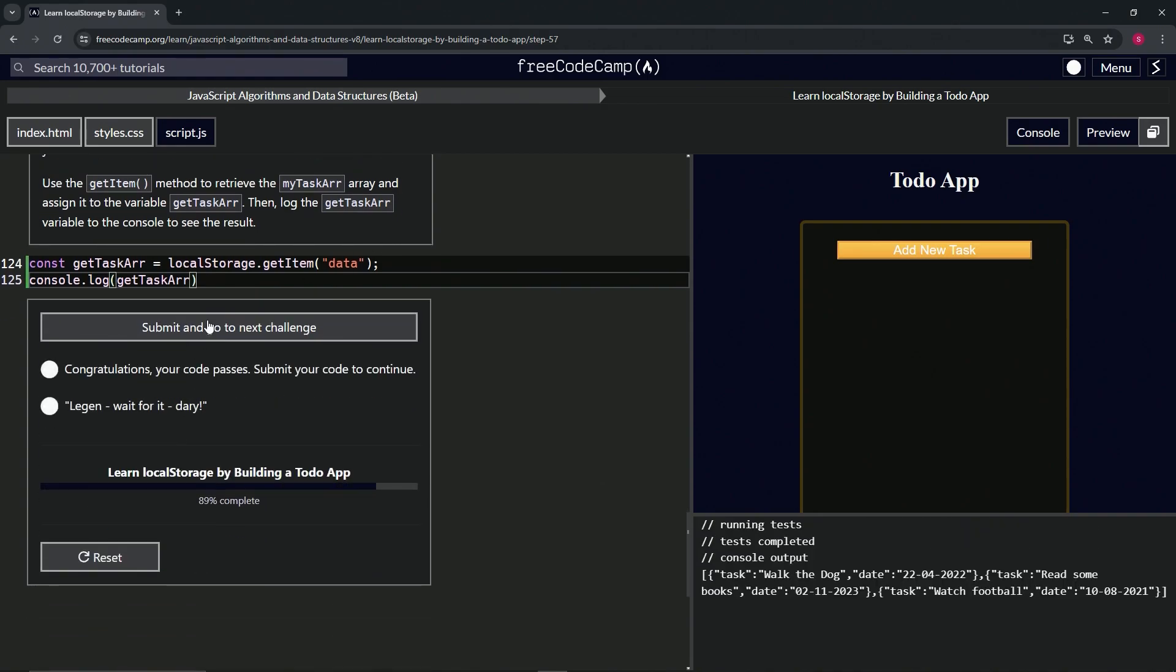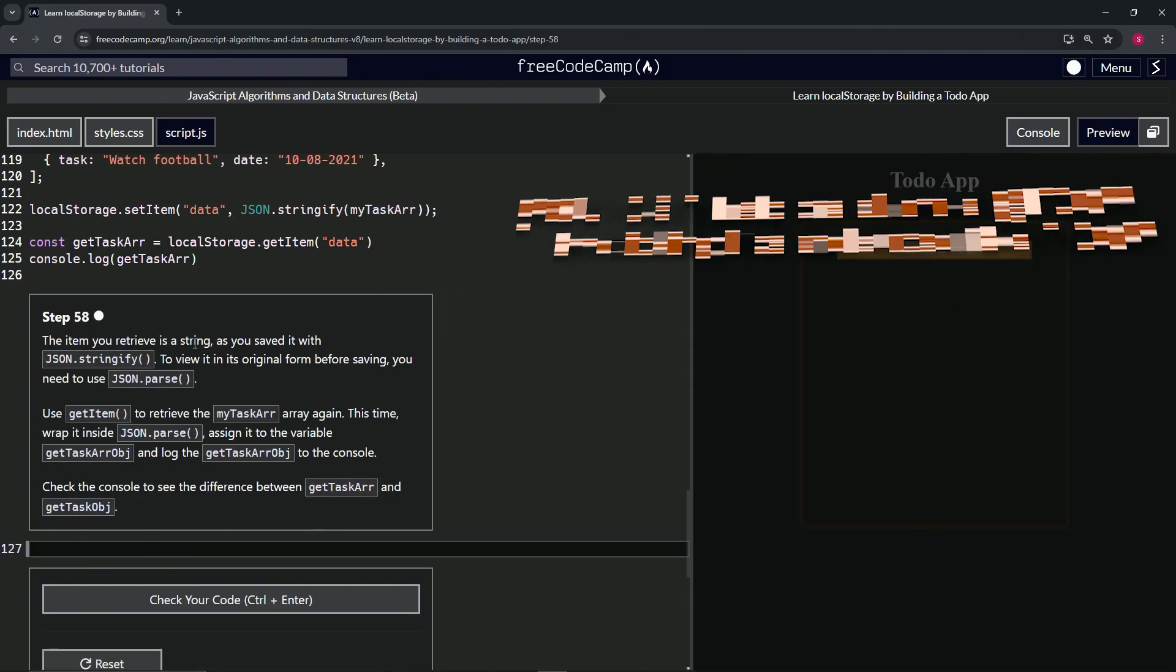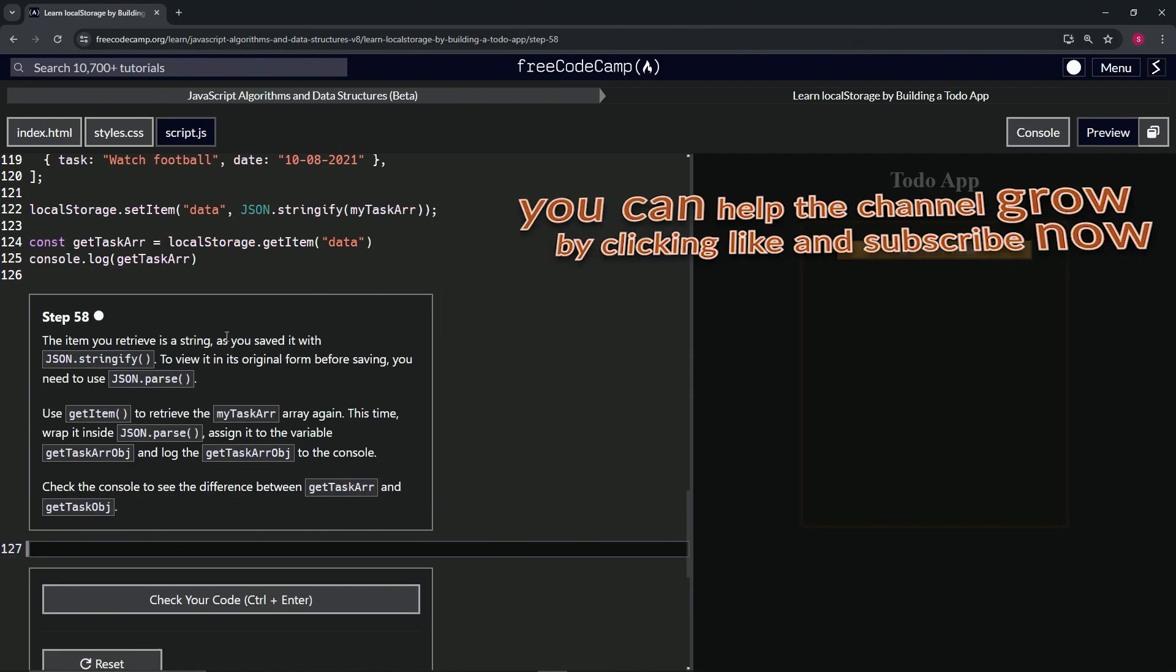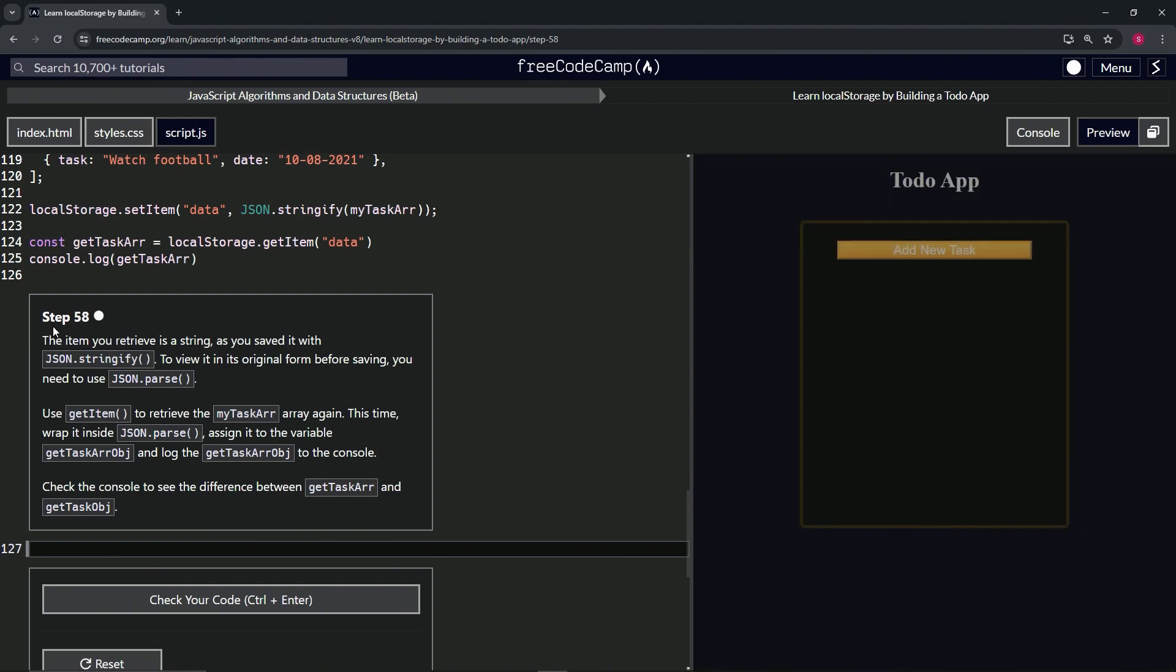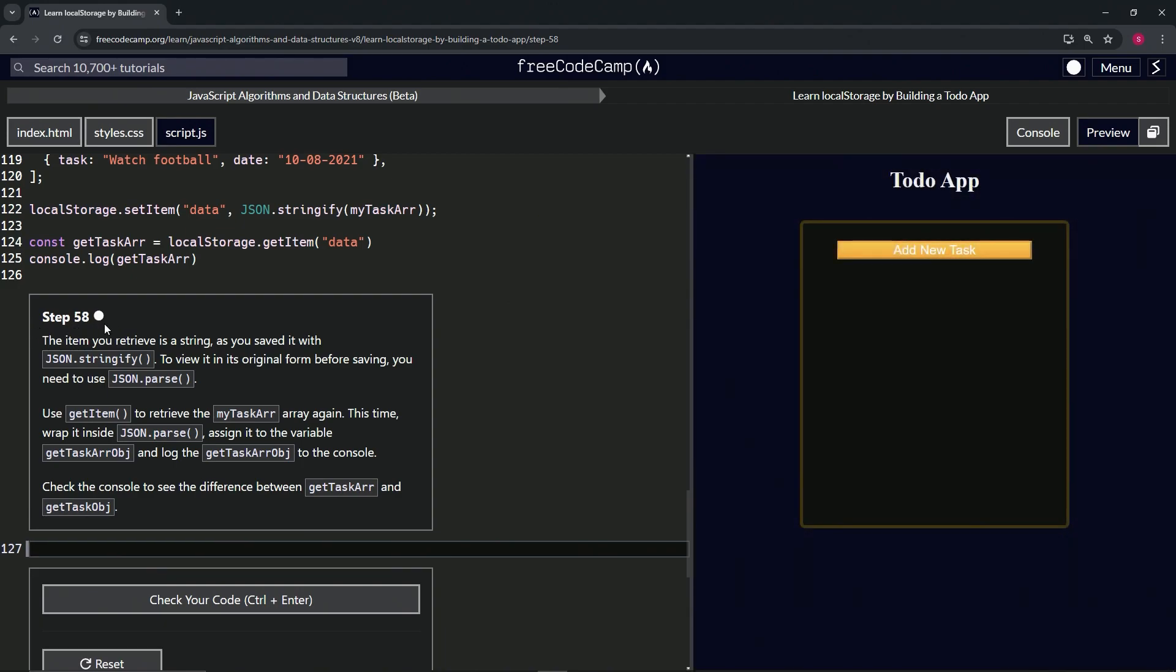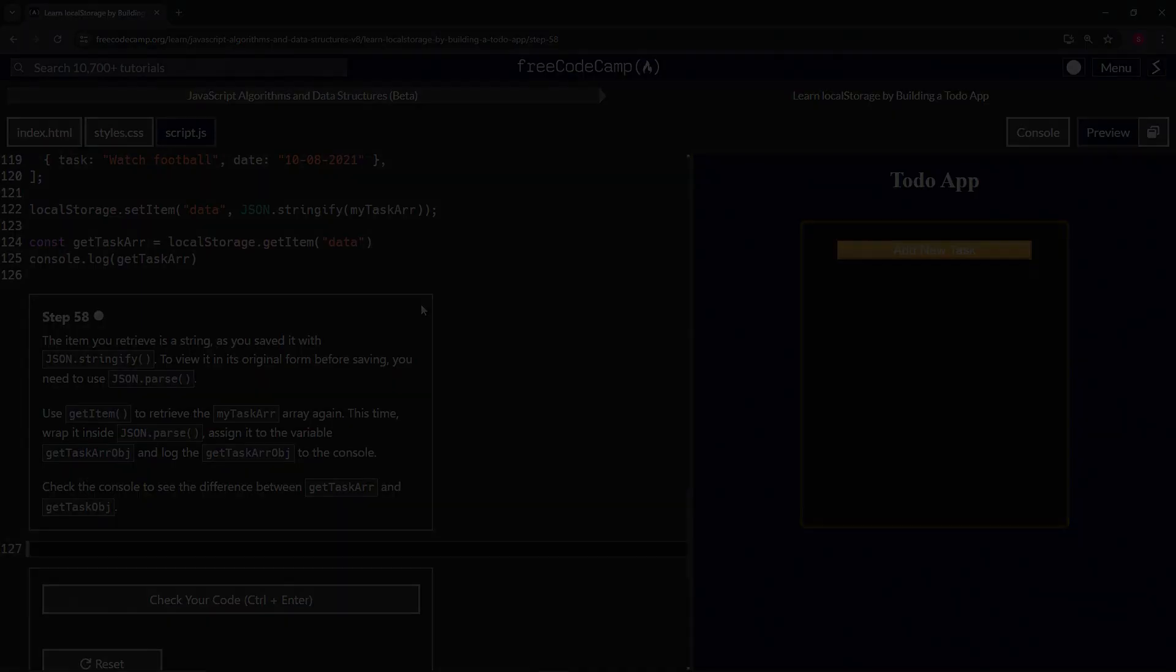And submit it. Now we're on to step 58, and we'll see you next time.